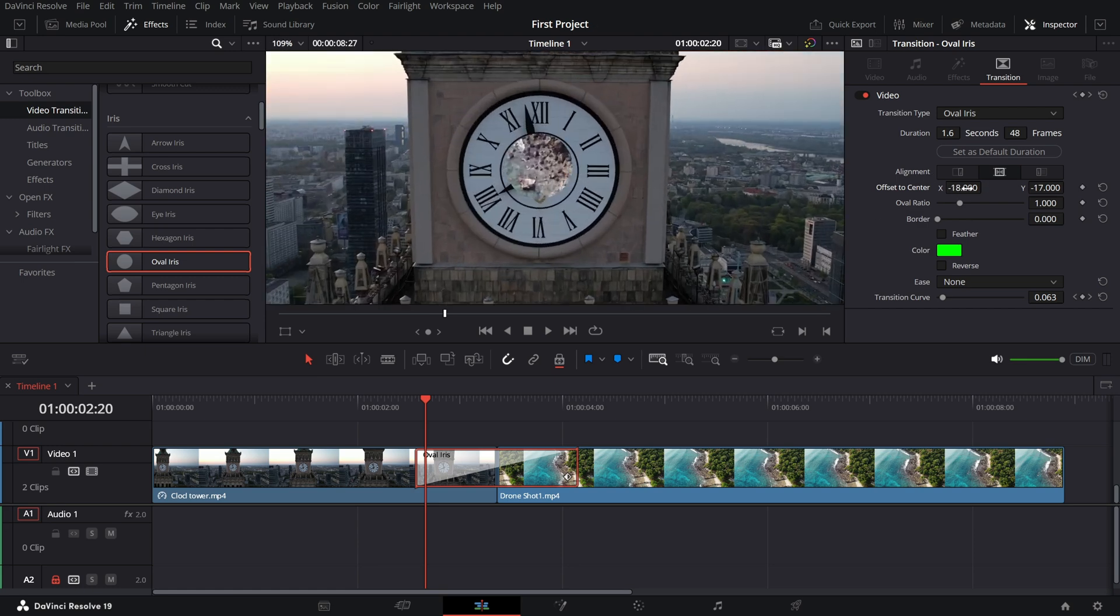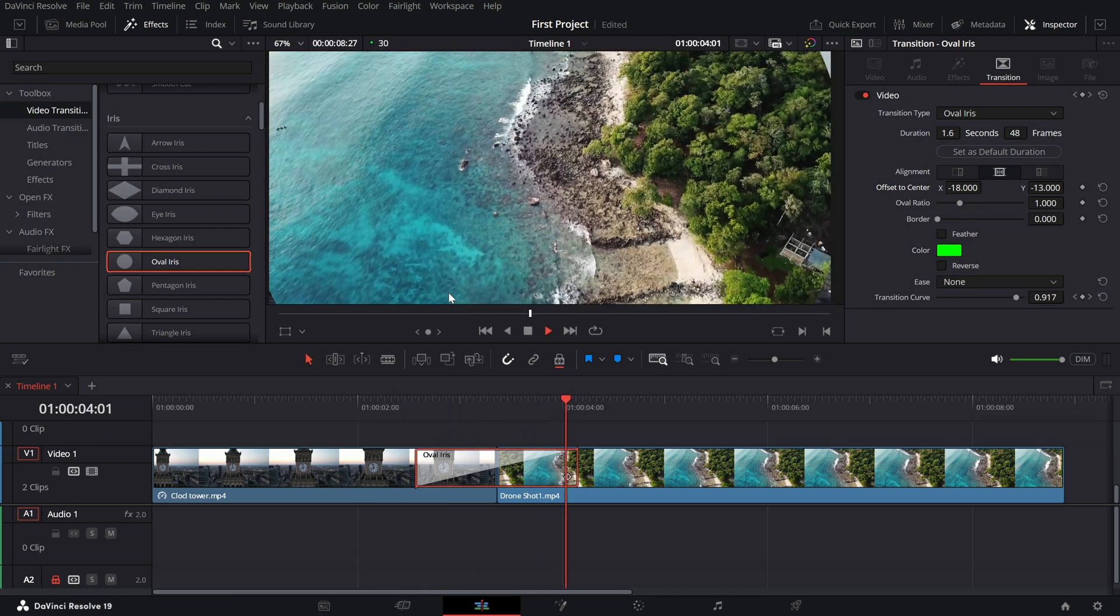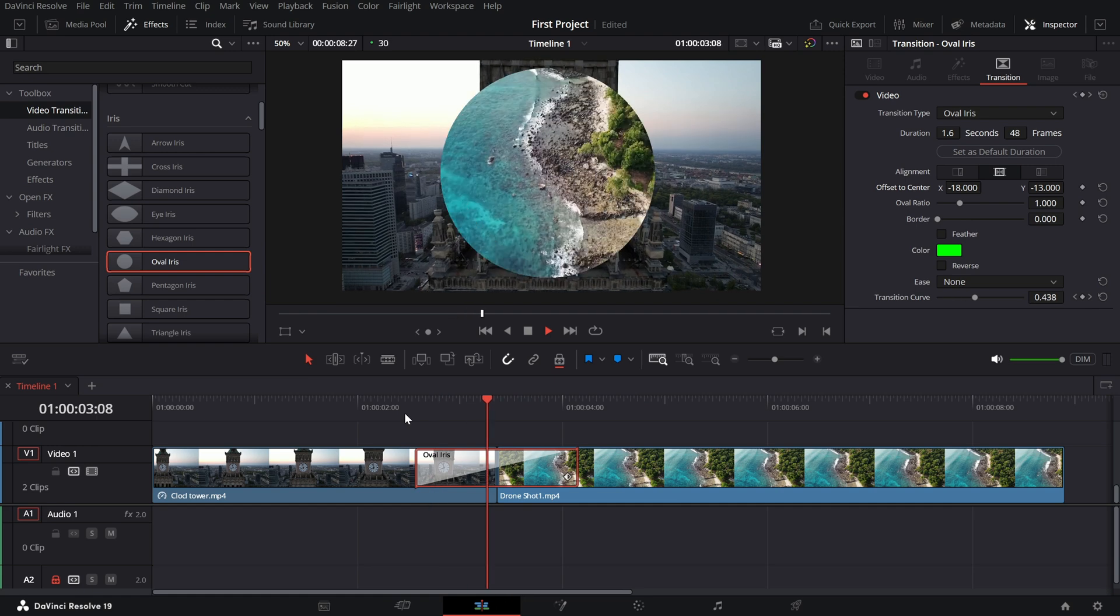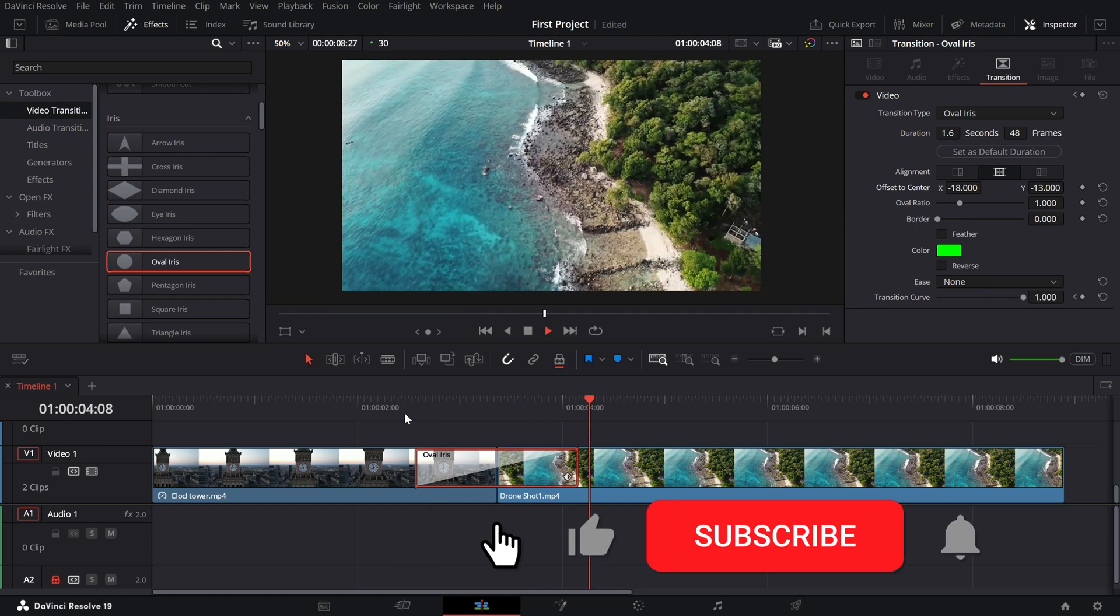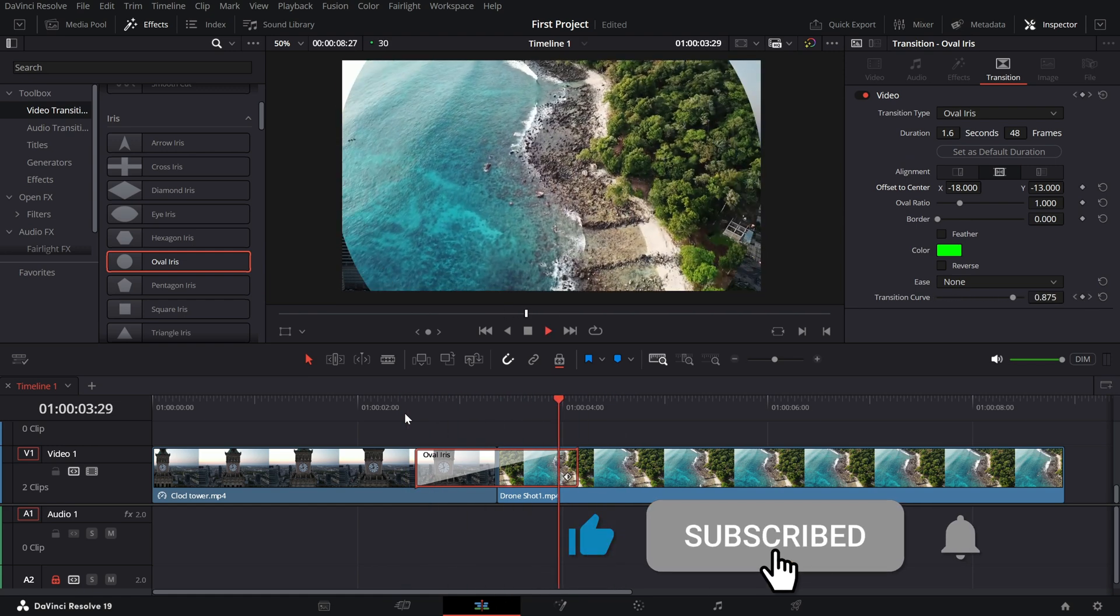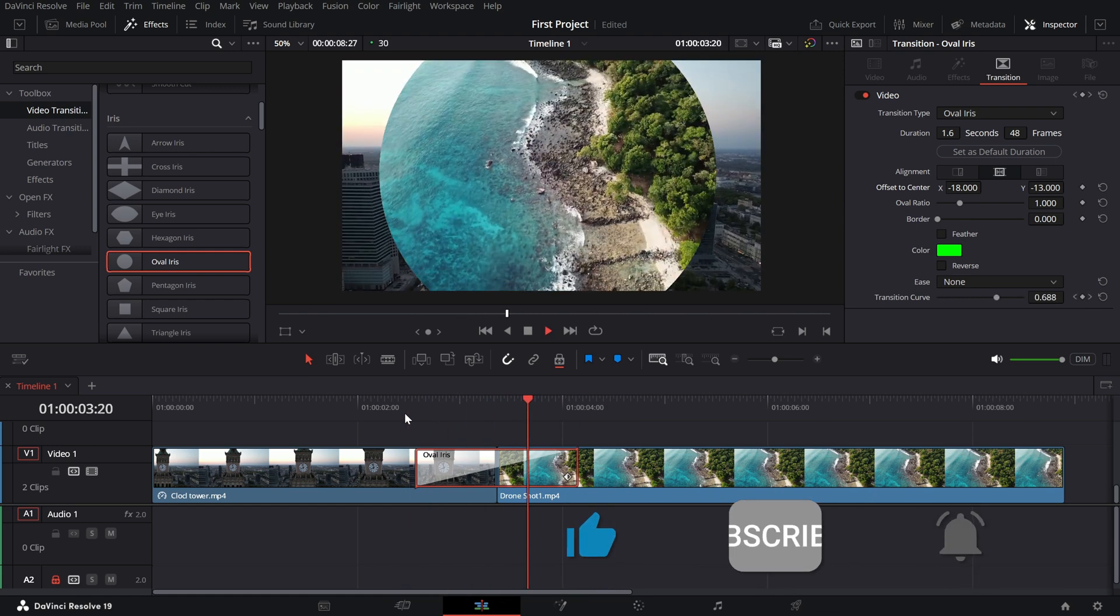And there you have it, a clean, stylish circle transition. If you found this tutorial helpful, give it a thumbs up, subscribe to the channel and hit the bell icon for more creative editing tips.